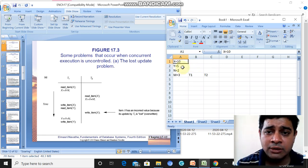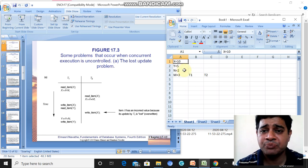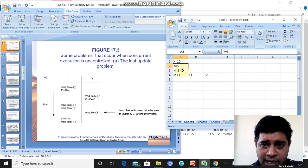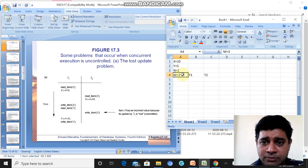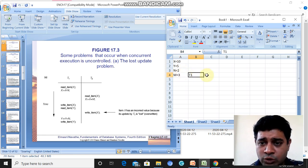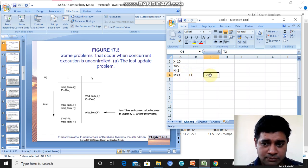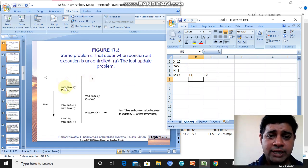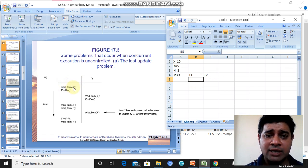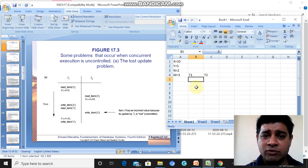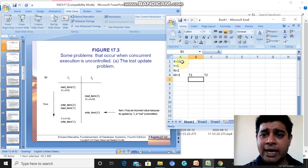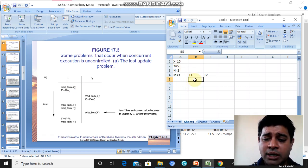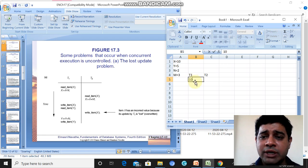The assumed values are: x=10, y=5, n=2, and m=3. T1 and T2 are two transactions that are happening. When T1 executes 'read item x', it reads the value of x, which is 10.